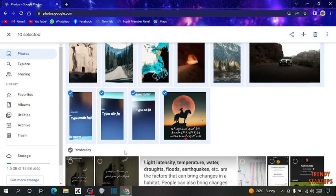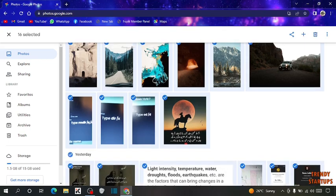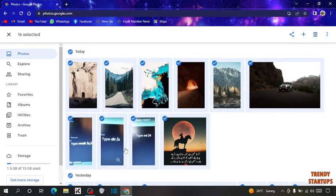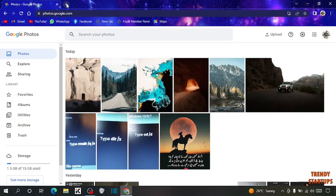If you want to select yesterday's photos, simply click on yesterday's. Selecting one by one all these photos takes lots of time. To download all these photos in one click, simply open a new tab.